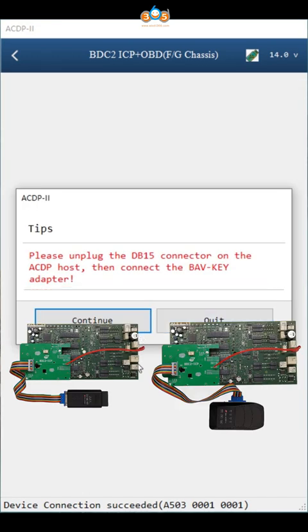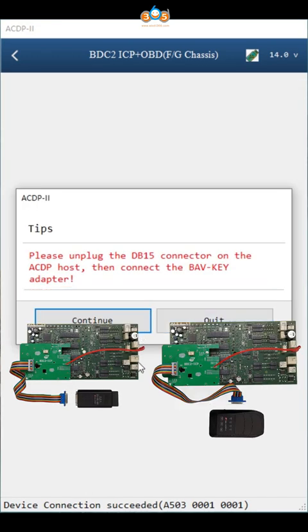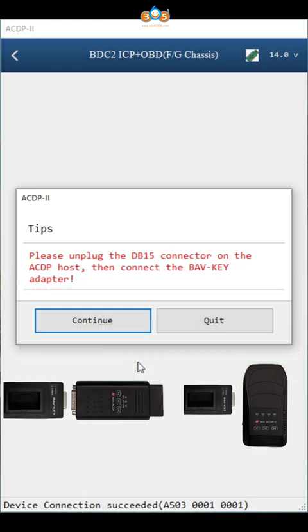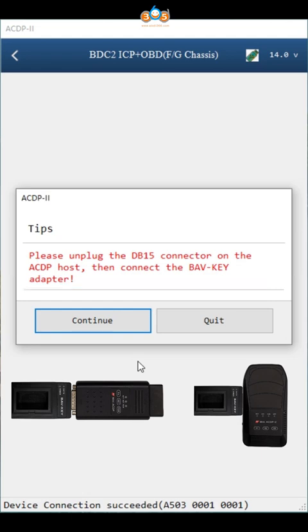According to the prompt, please unplug the DB15 connector on the ACDP host. Then connect the BMW Key Adapter. Click continue.